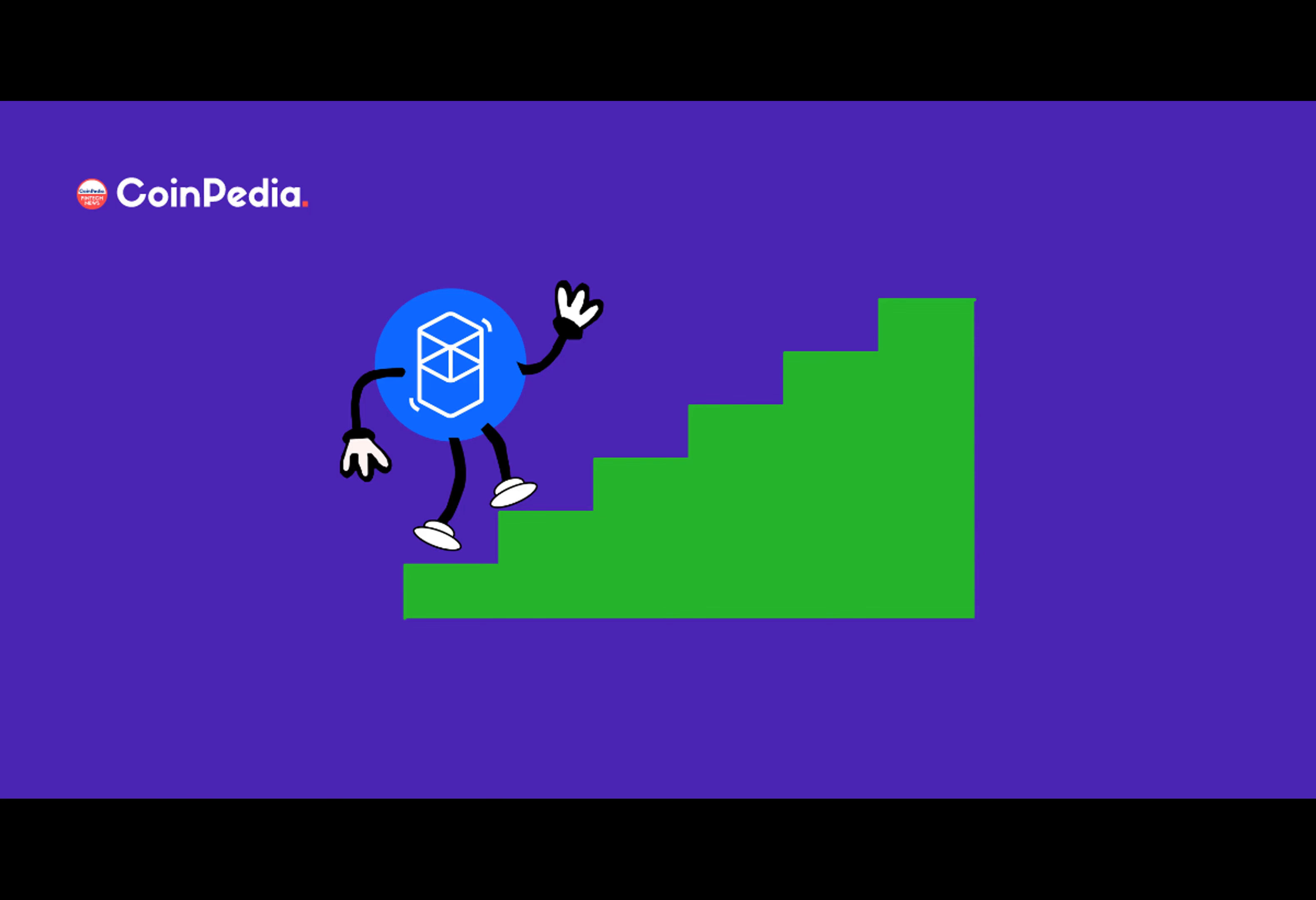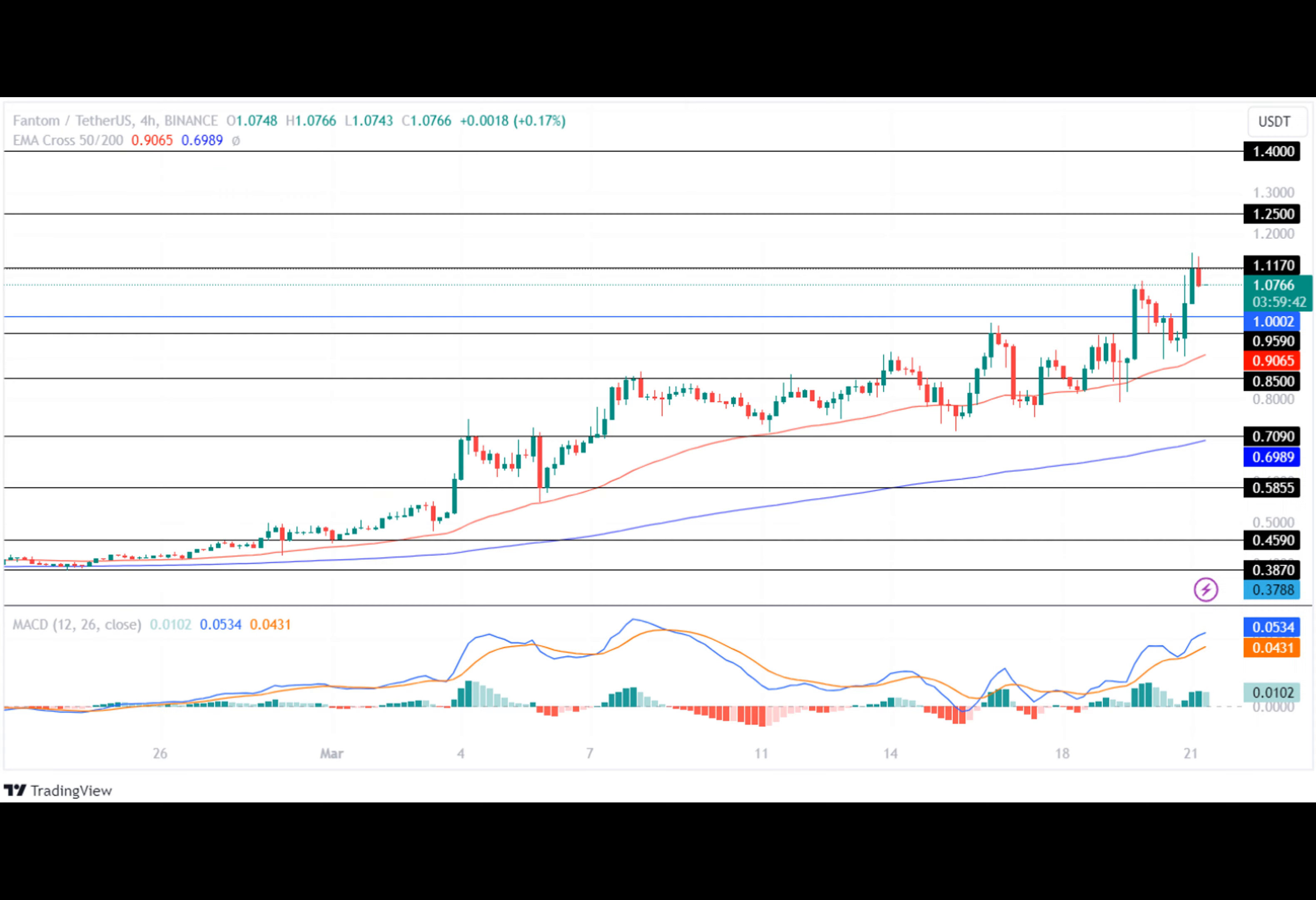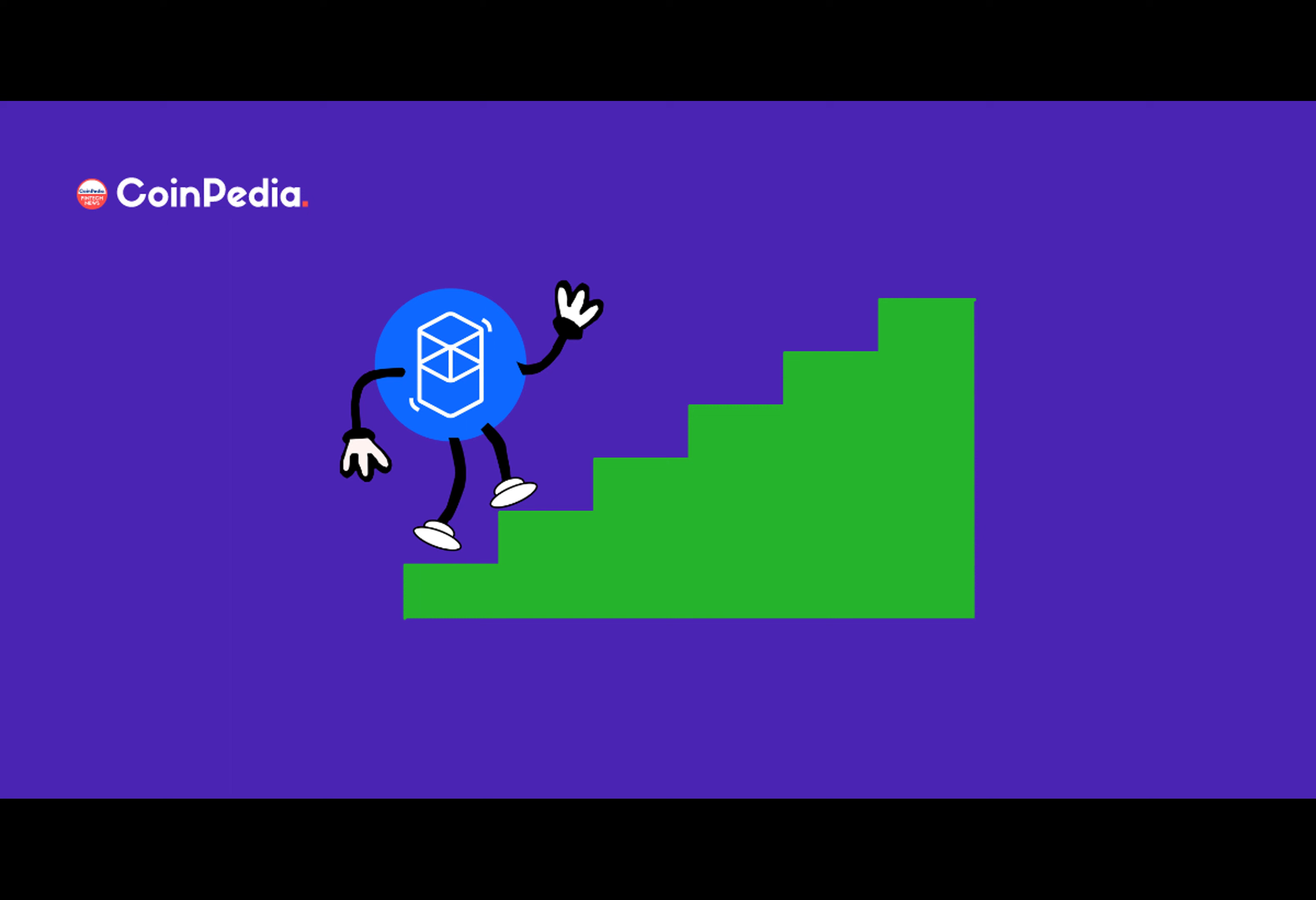One altcoin that's caught the attention of traders is Phantom. The FTM price has successfully surpassed the $1 mark for the first time in two years, indicating a bullish price action for this altcoin in the coming time. Furthermore, the FTM price has added approximately 13% within the past 24 hours, and its YTD stands at 127.46%.